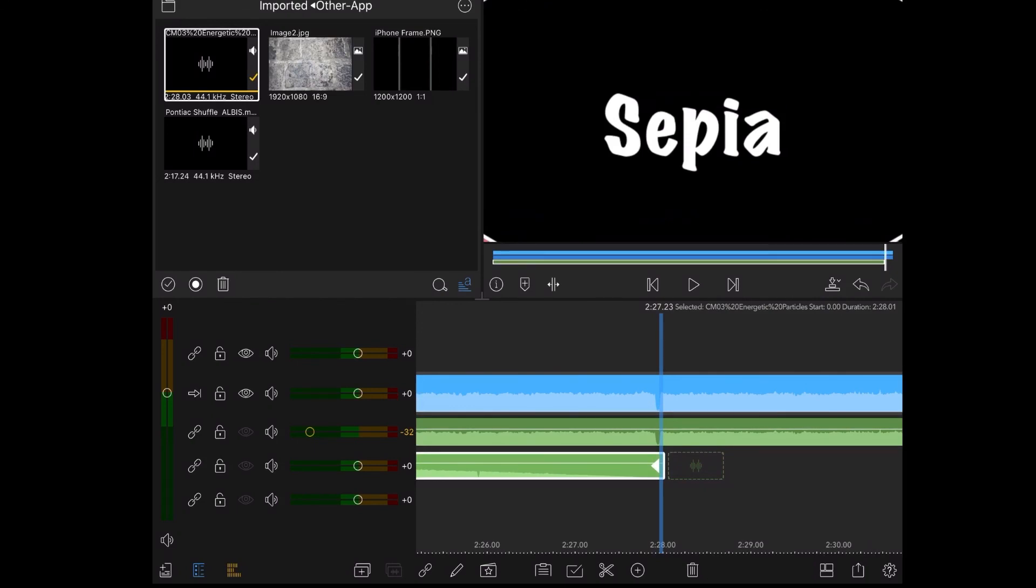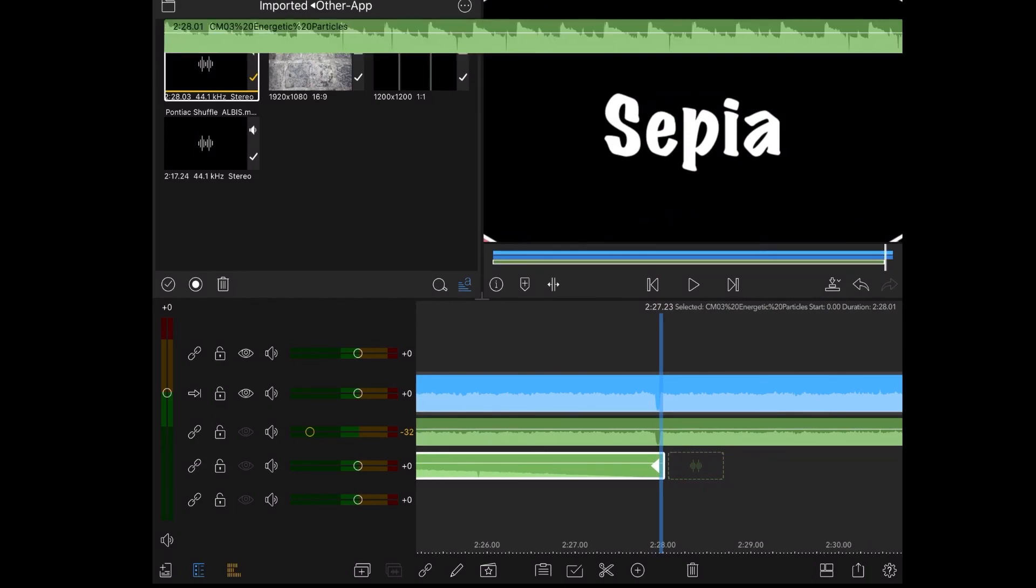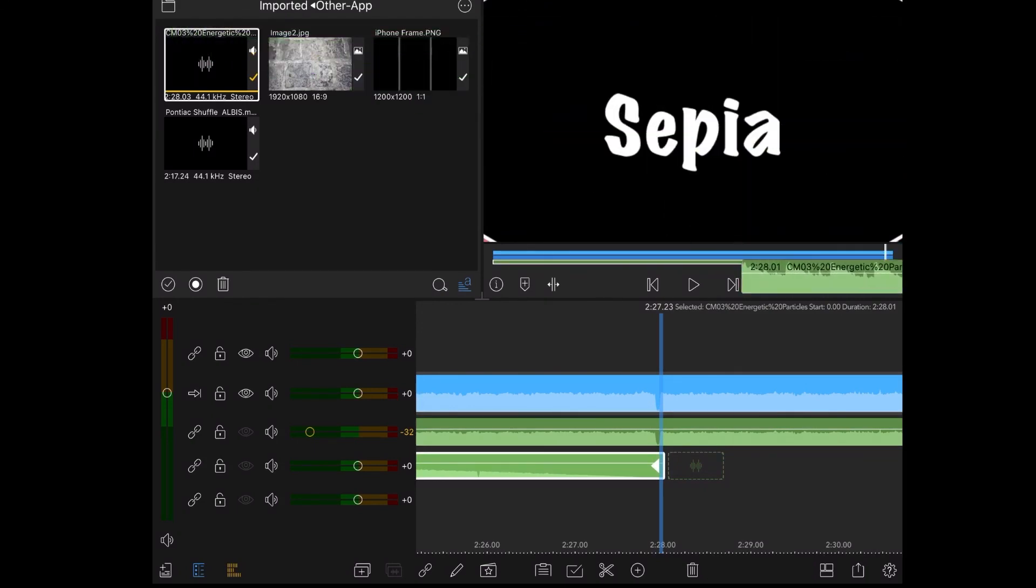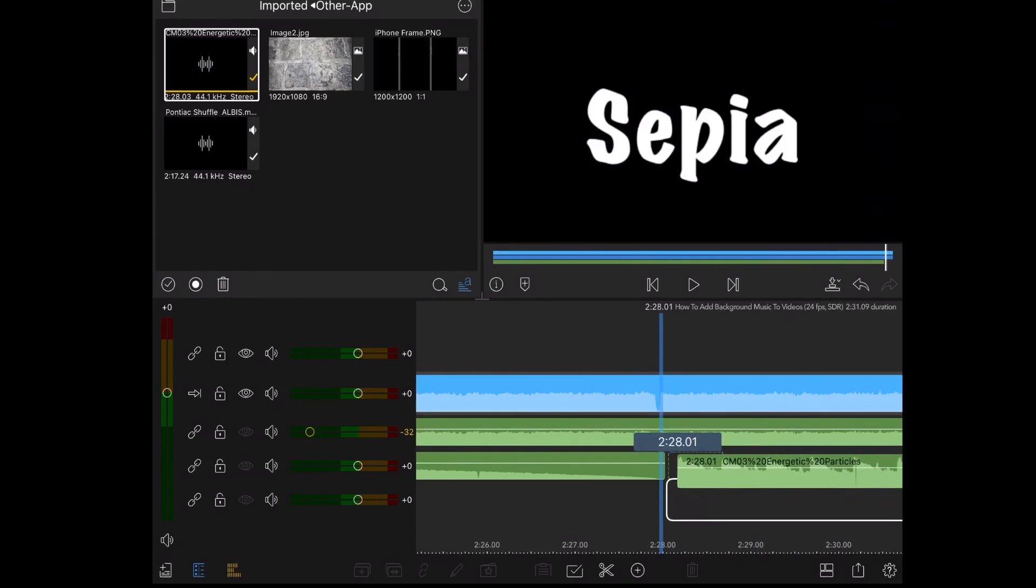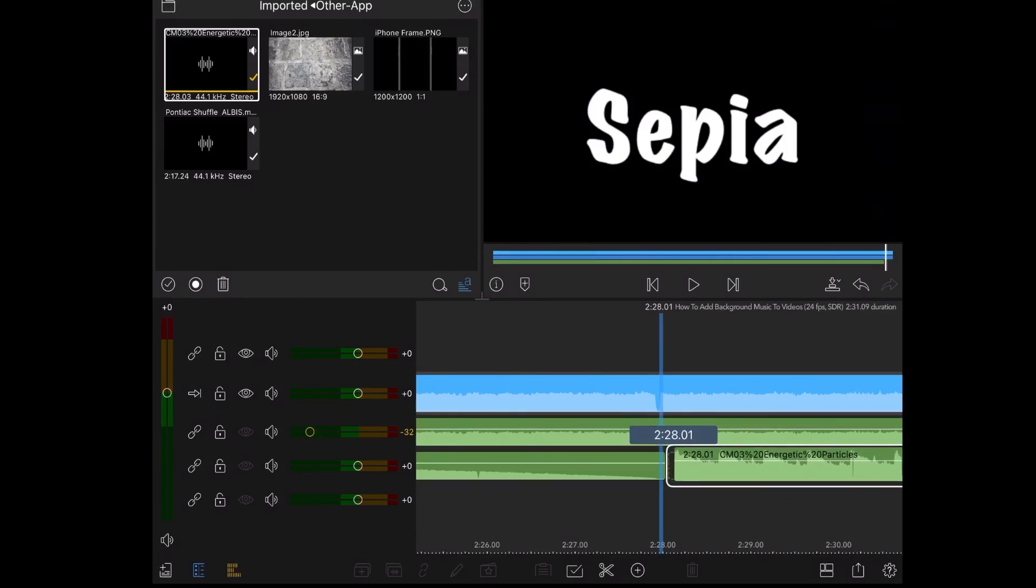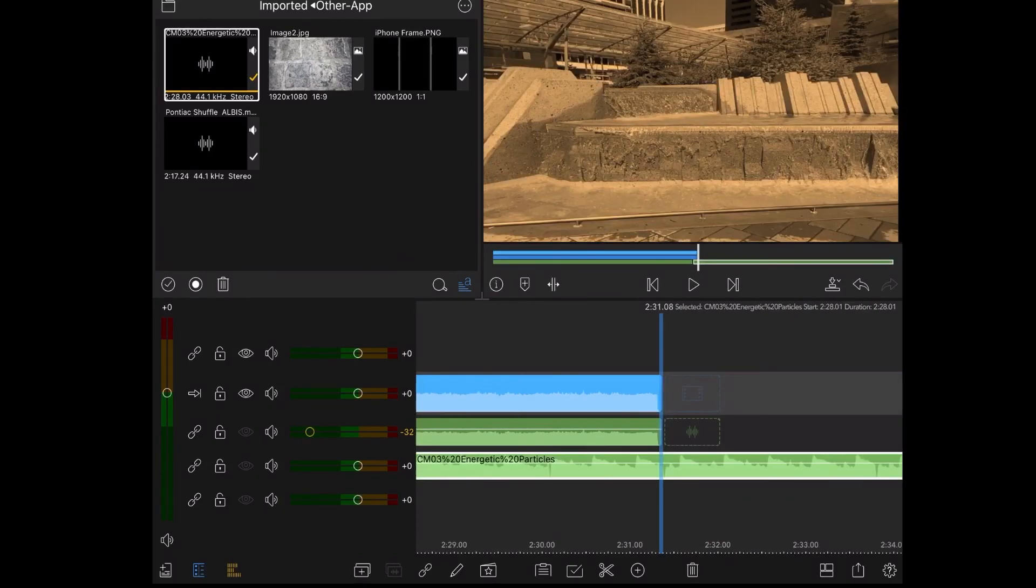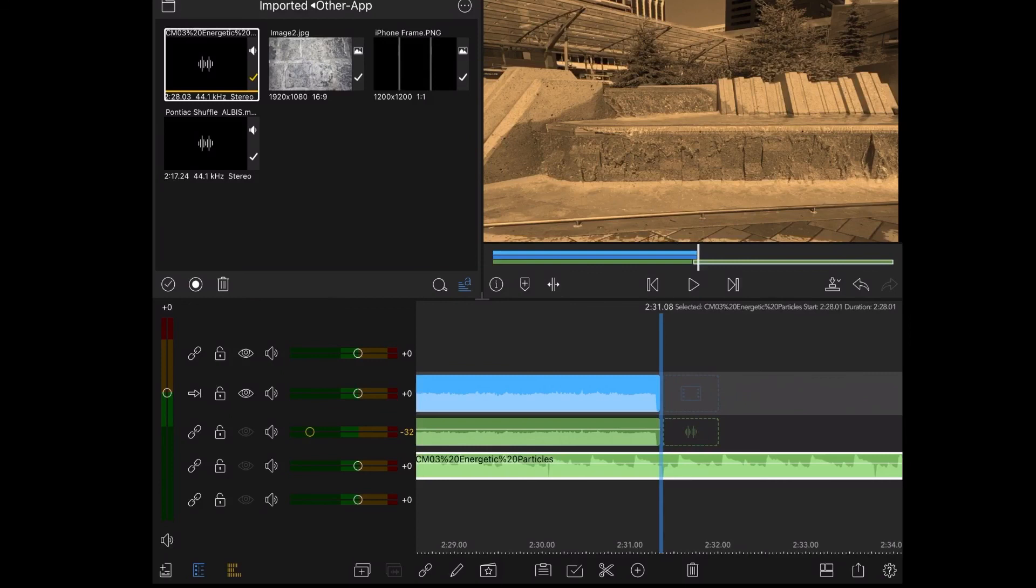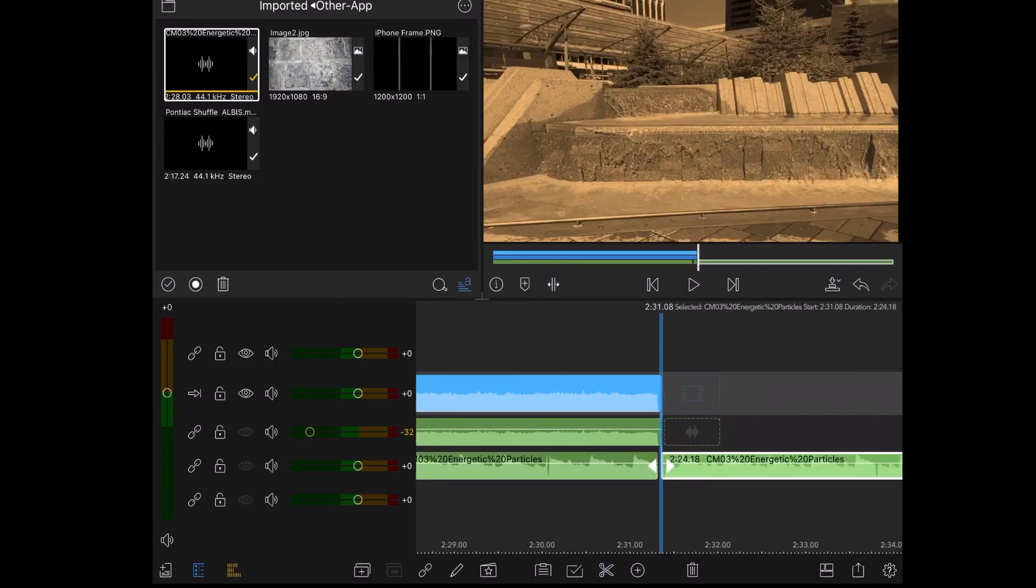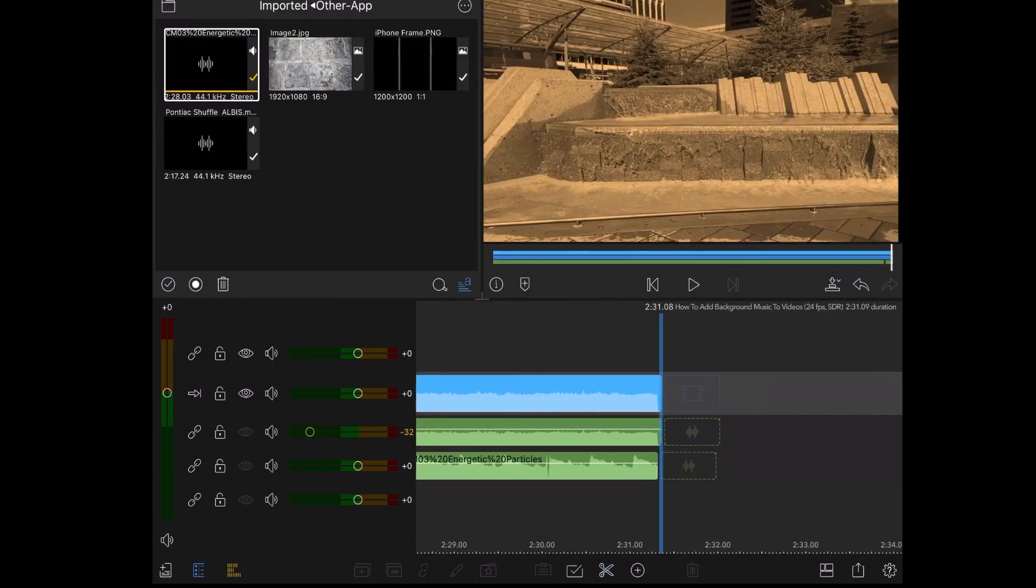I'm going to add a second copy of the track so once more you can long press on it and bring it down into the second audio track. Then scrub forward to the end of the video clip. Split the audio track at the end of the clip so that it matches up with the end of your video.